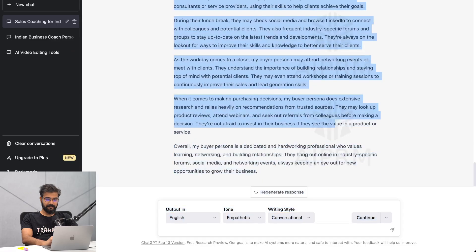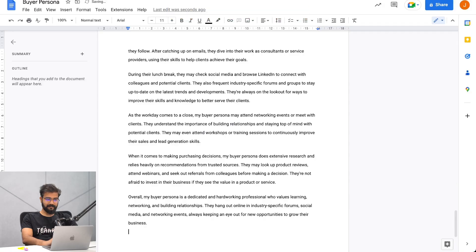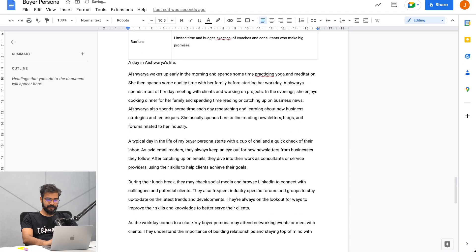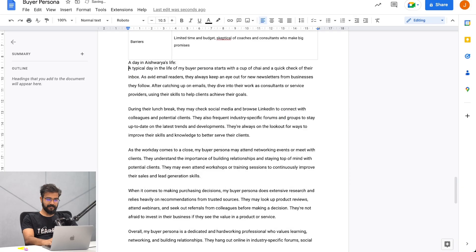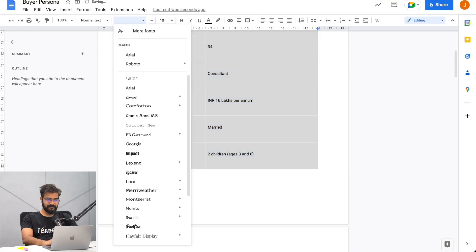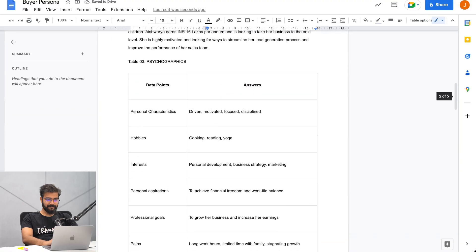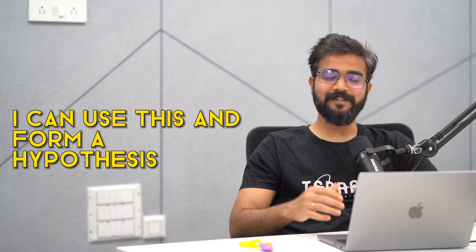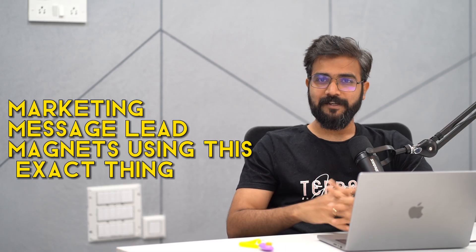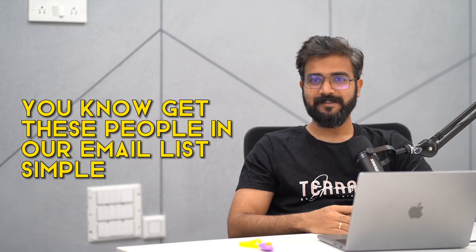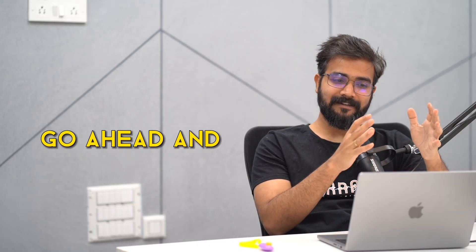Now we can copy this and go to a new Google Doc and paste it. Obviously we'll need to clean it up a bit - I would change some things - but at least we got a good amount of data on who our buyer is and how they work. I'll increase the font size a little bit and use Arial. Now it's clear - demographics, psychographics, shopping behaviors, and day in the life. Our buyer persona is ready! I can use this to form a hypothesis and create landing page headlines, marketing messages, and lead magnets, and then run ad campaigns or outreach campaigns to get these people into our email list.